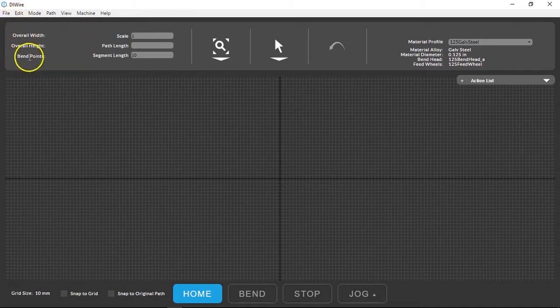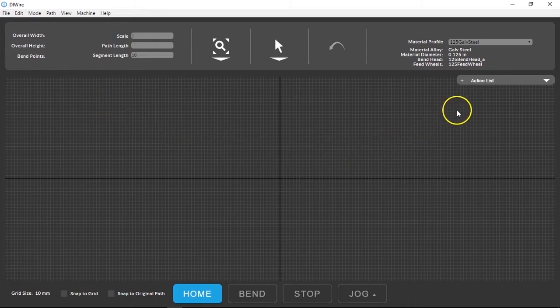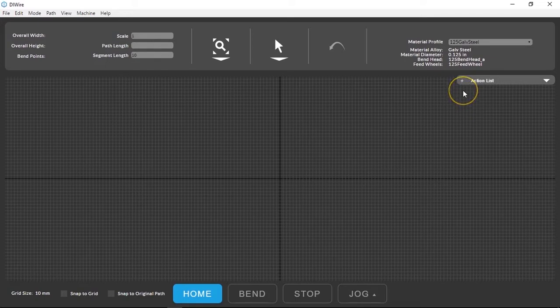You can also create a shape in path mode by using the action list. We'll start by doing this. Check out the other videos for more tips for working from an SVG.